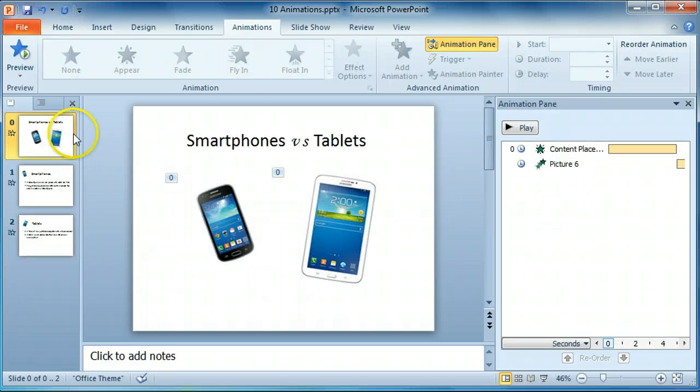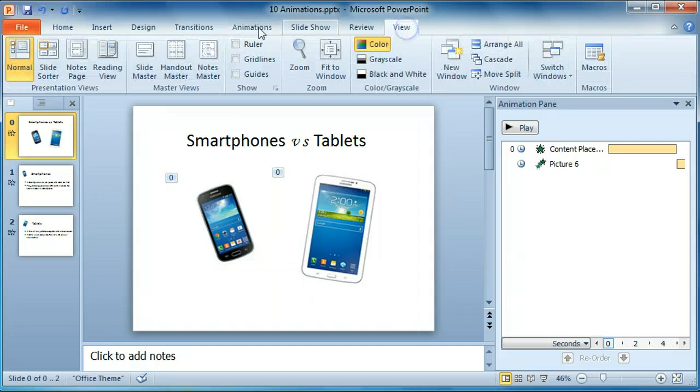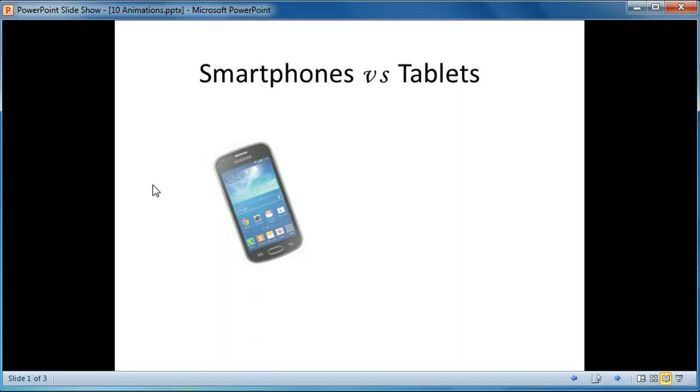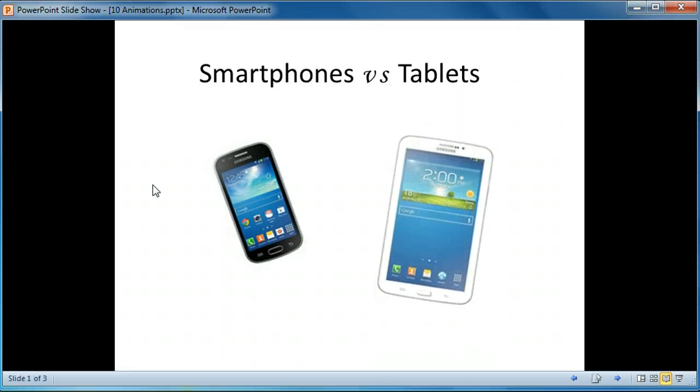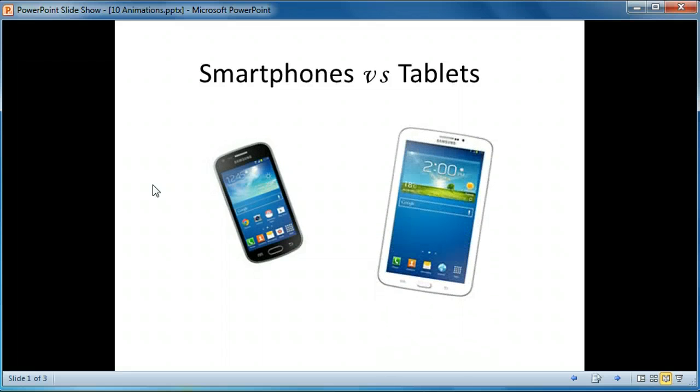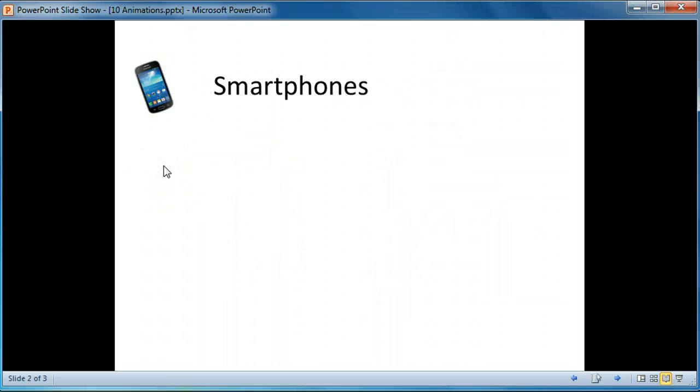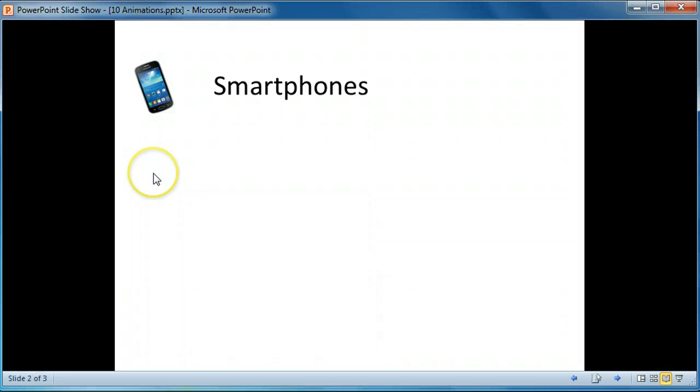Now we're ready to watch the slideshow again. Click on View, Reading View. We have to click to move to the next slide, and we have to click to make the two sentences fly in.